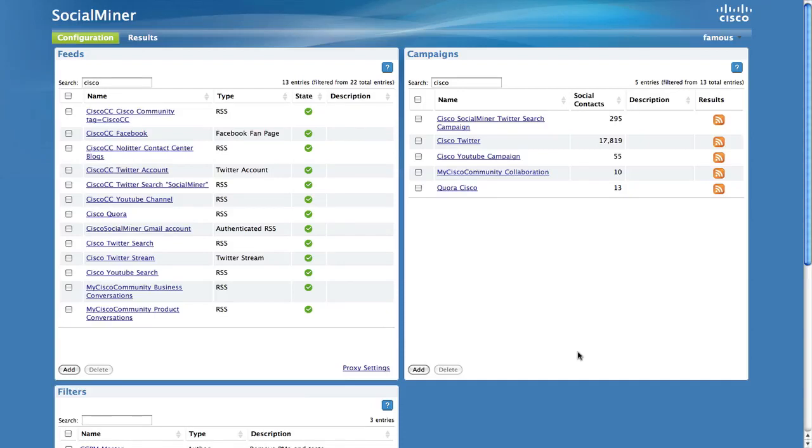The feed configuration allows you to set up searches for new social contacts. Social Miner supports multiple feed types. This video describes how to set up the Twitter Stream feed.